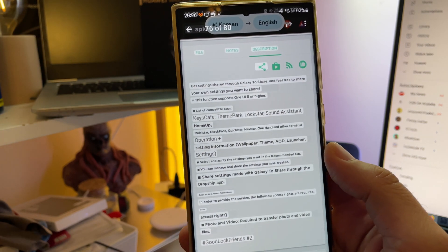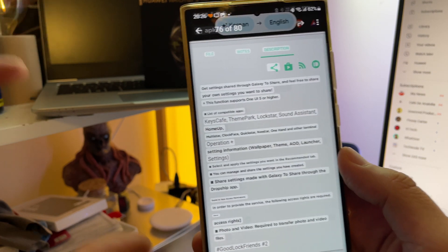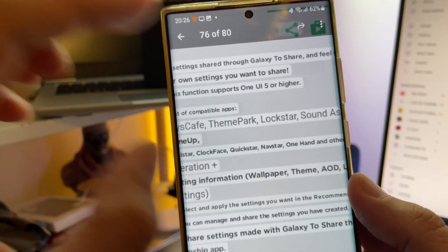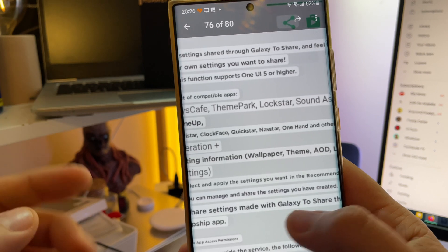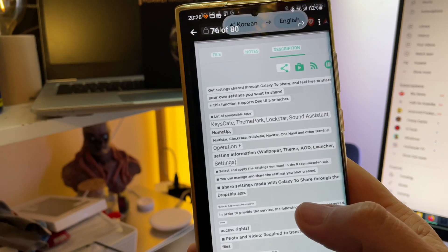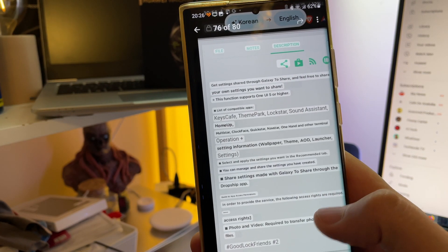And other terminal operations. Of course, that's your translation, but you can also share wallpaper, themes, AOD settings, launcher, and etc.